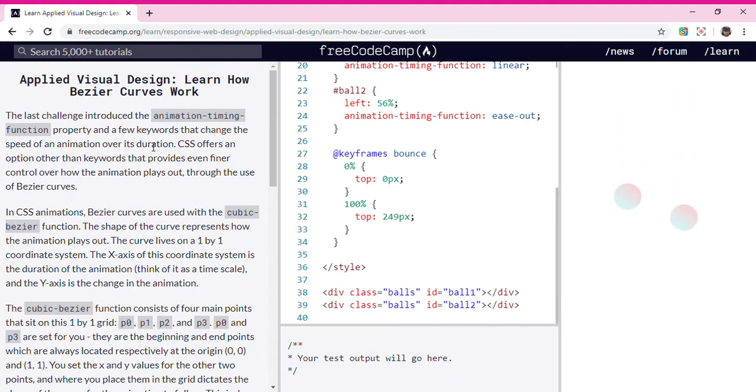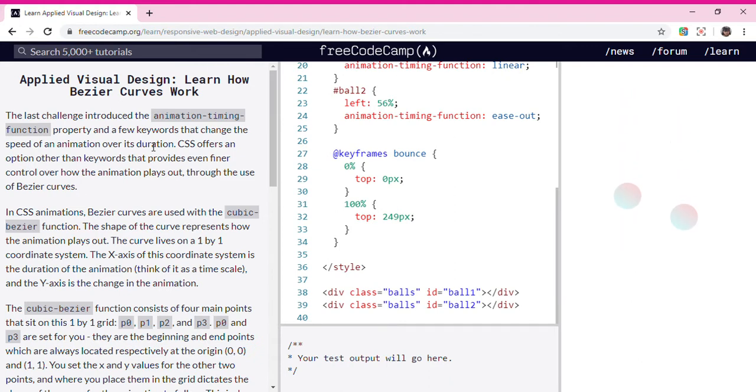CSS offers an option other than keywords that provide even finer control over how the animation plays out through the use of Bezier curves.